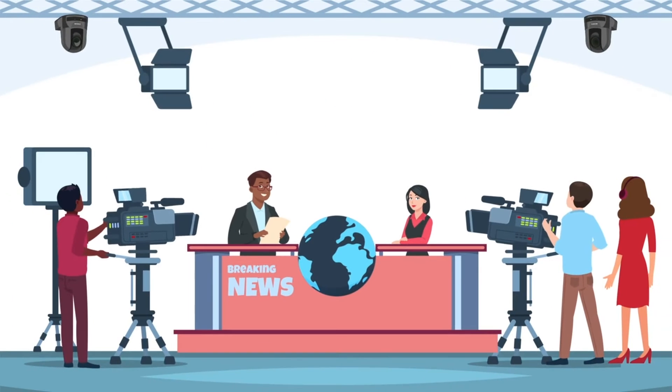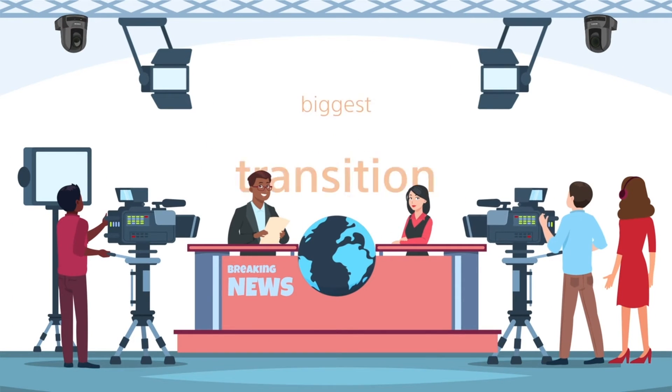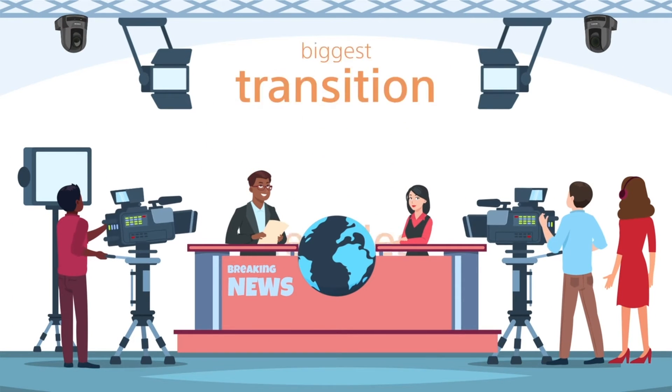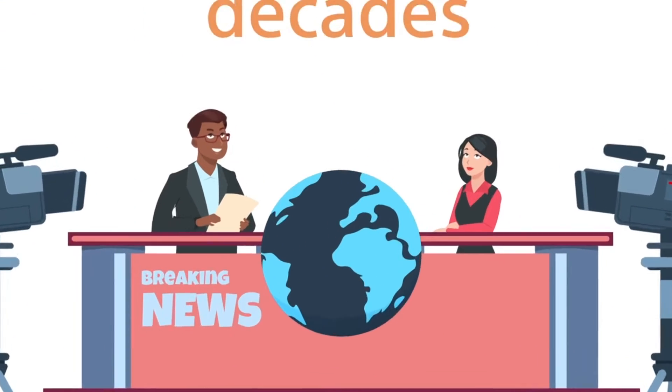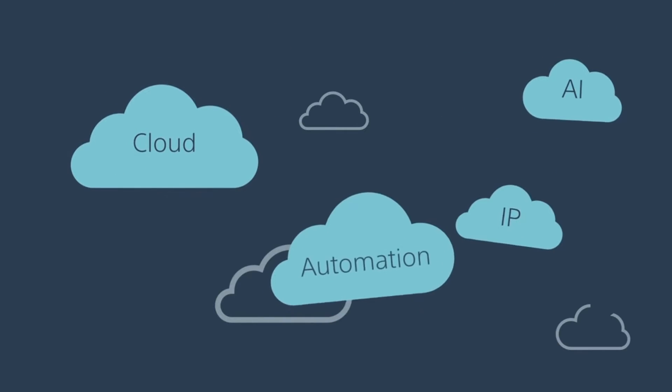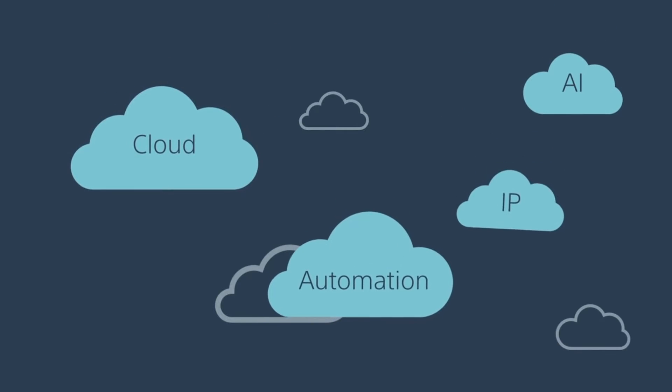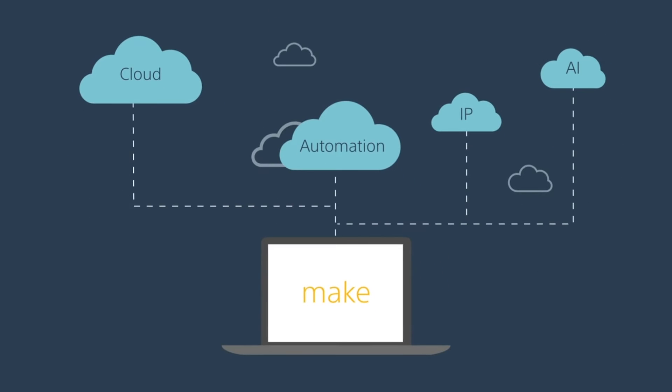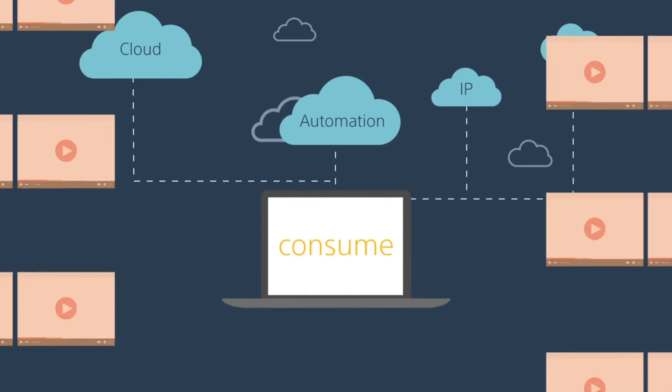The broadcast and media industry is going through its biggest transition in decades. Technologies like cloud, AI, IP and automation are changing how we make, share and consume content.